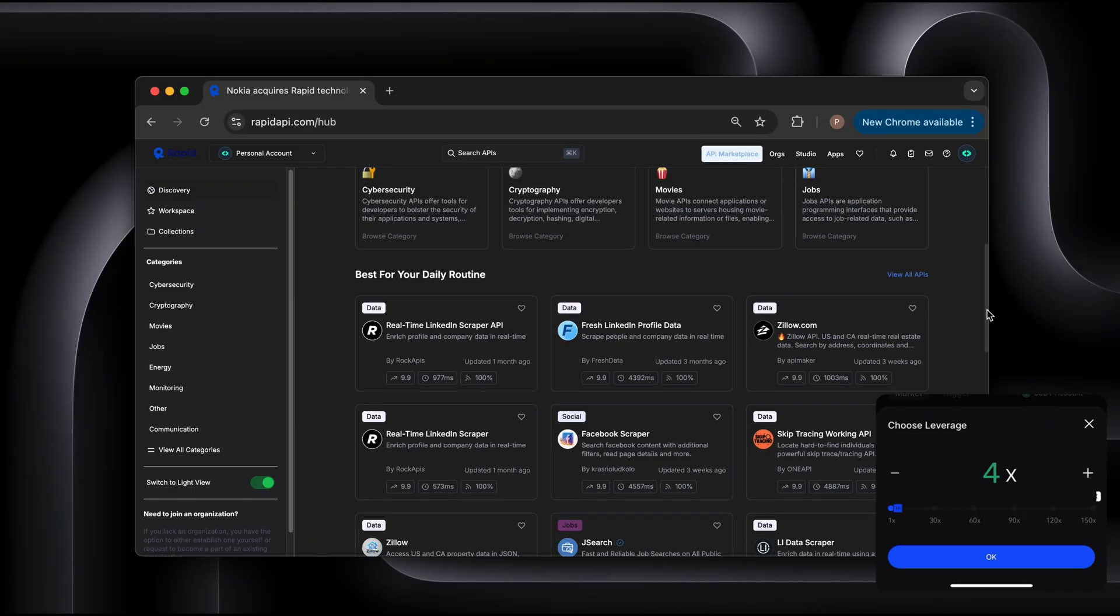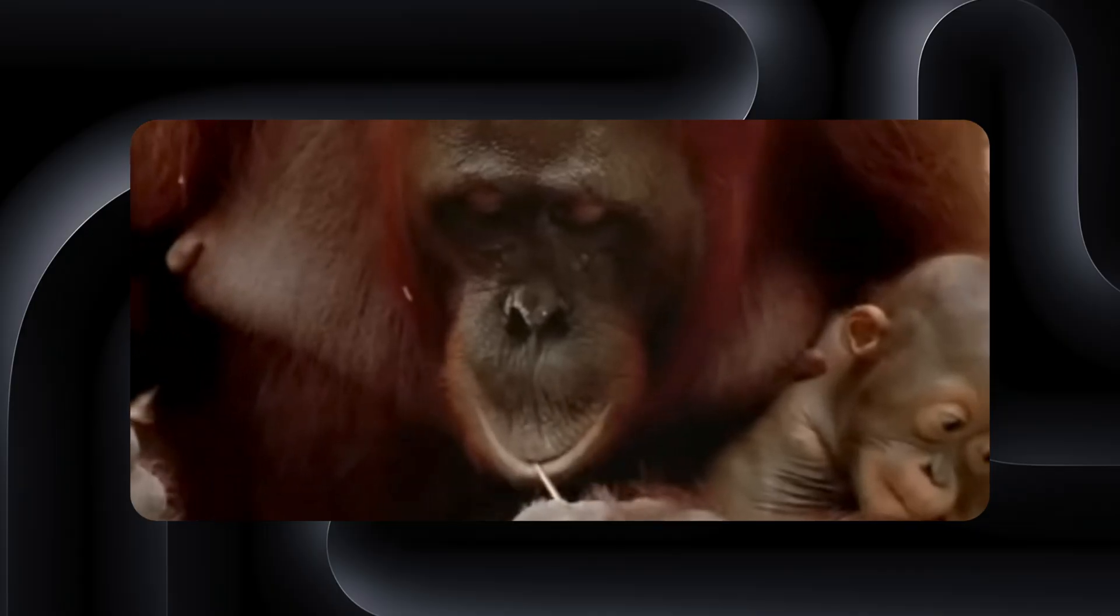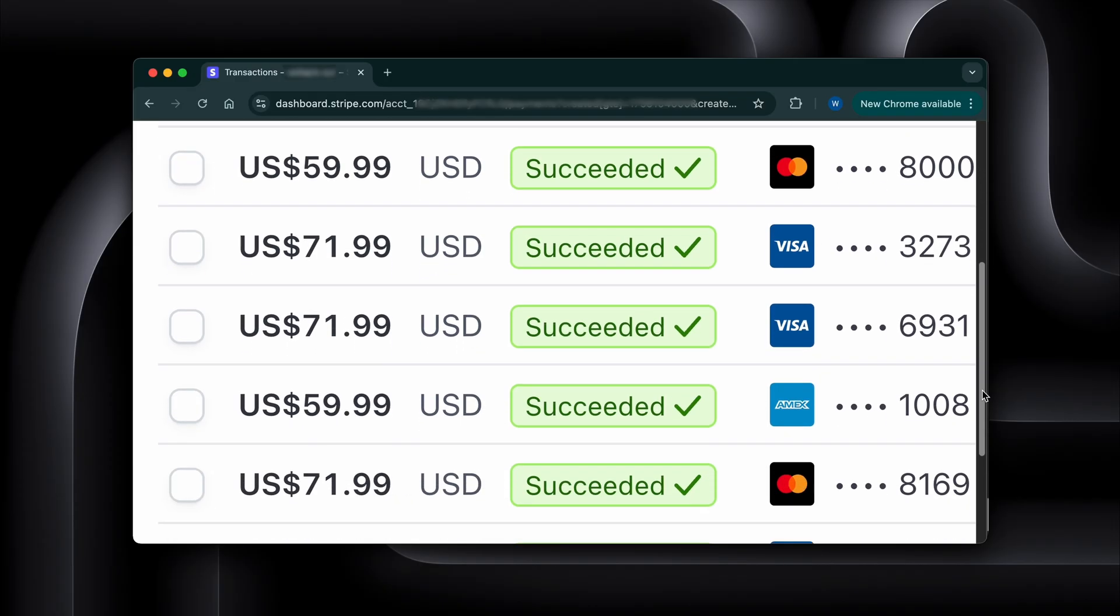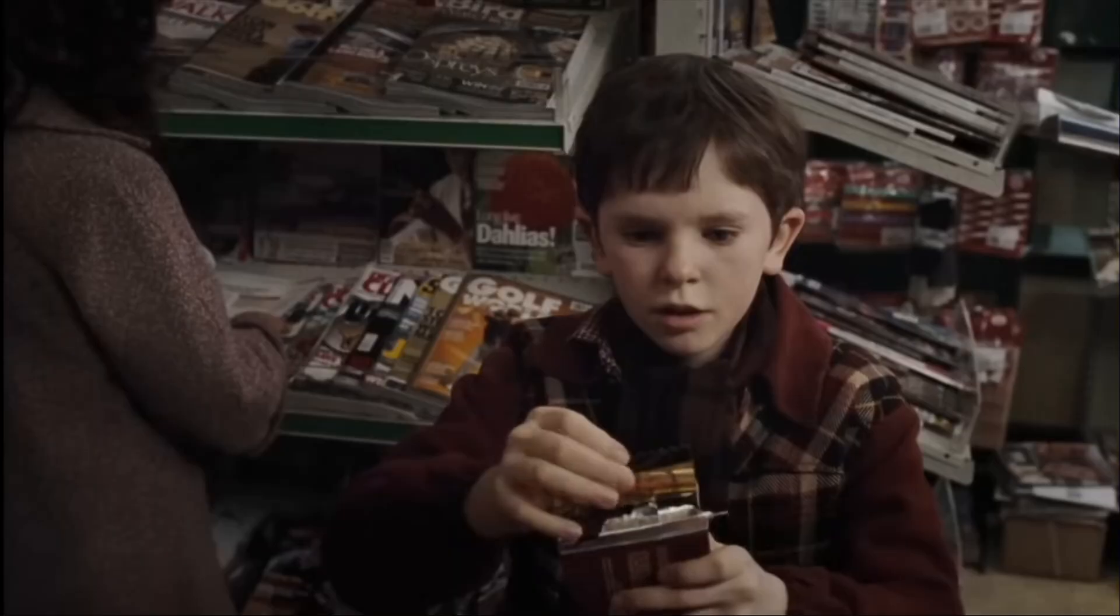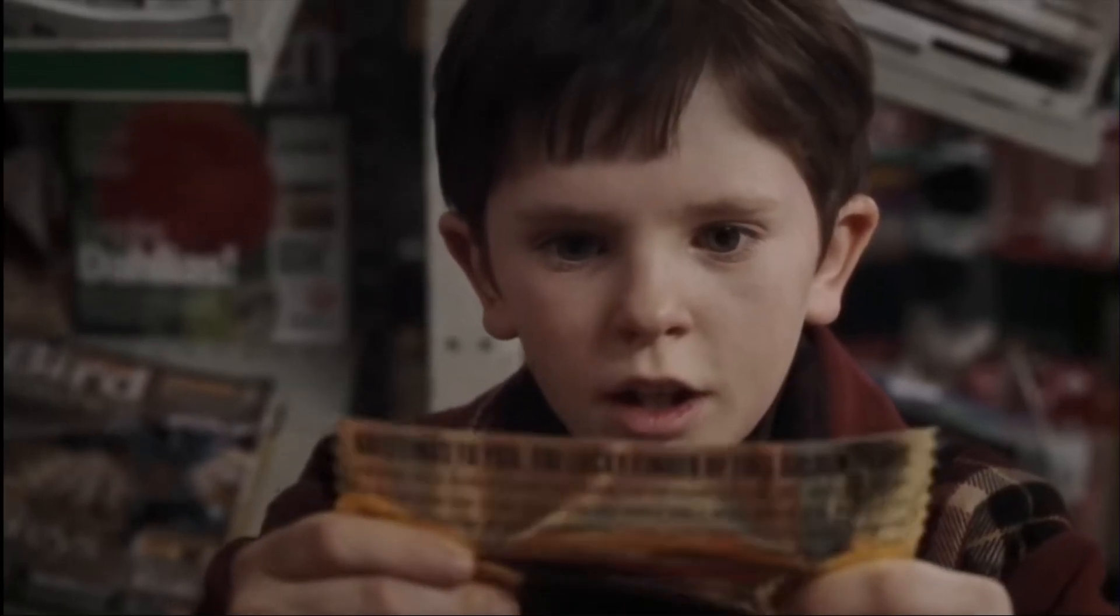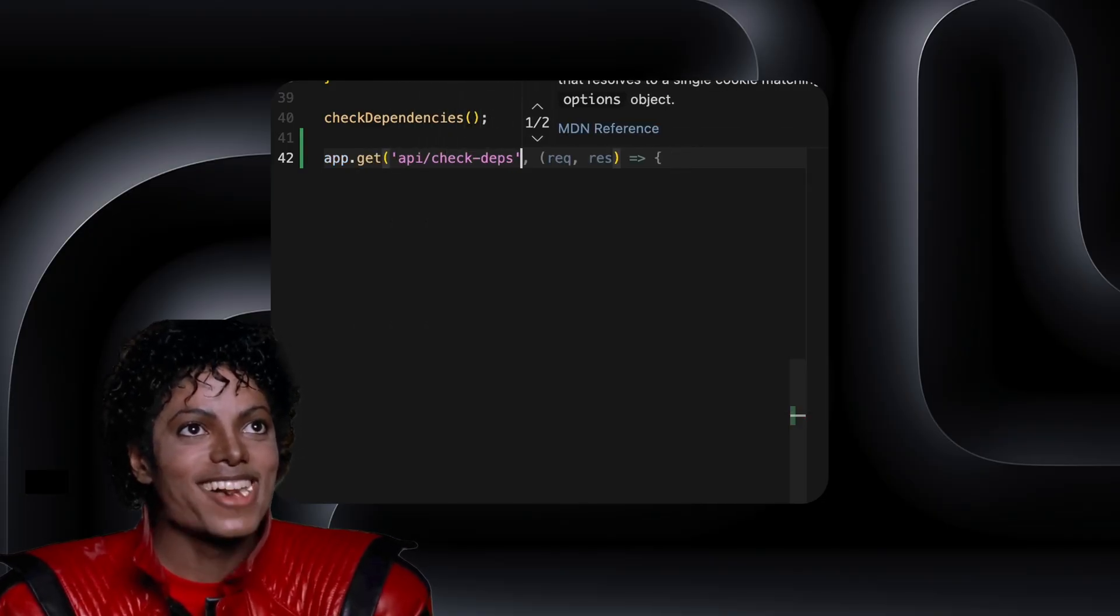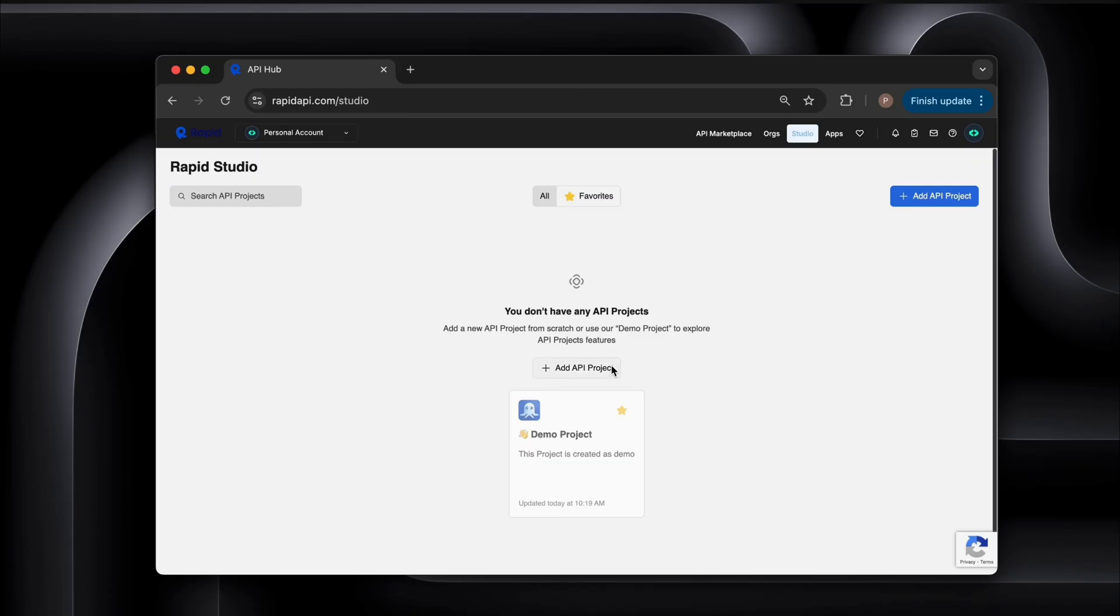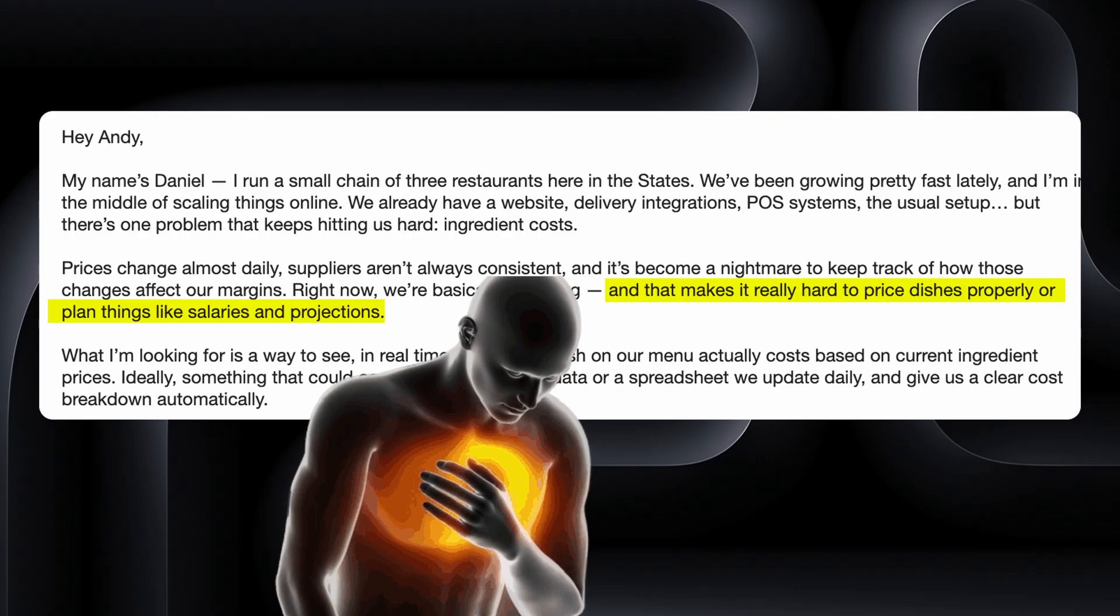If you're a developer, you already have everything you need to start doing this. APIs are pure leverage. You build them once and they can keep generating income for months or years. You just need to find small but valuable problems, turn them into clean usable endpoints, and list or sell them directly to the people who need them.